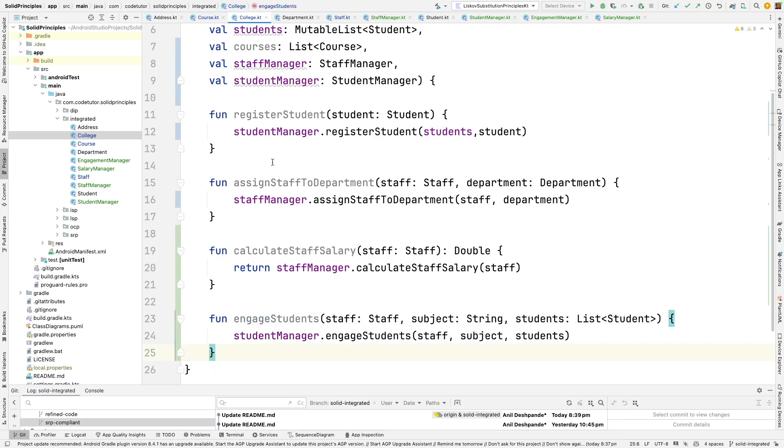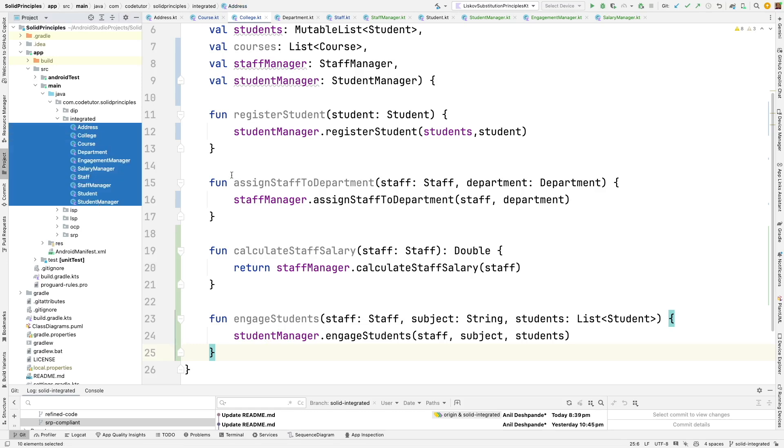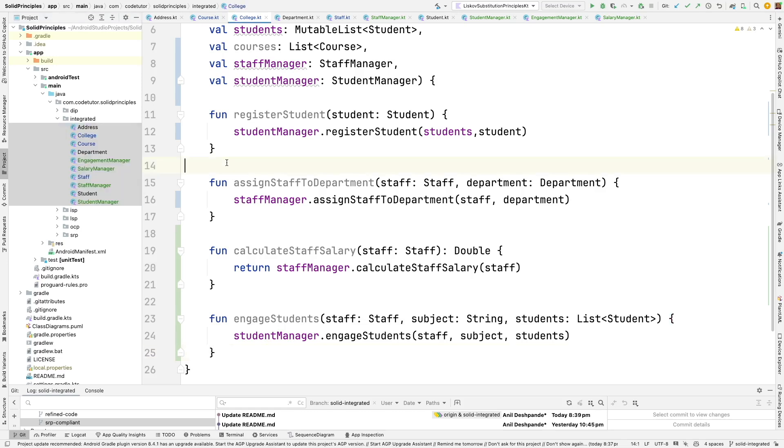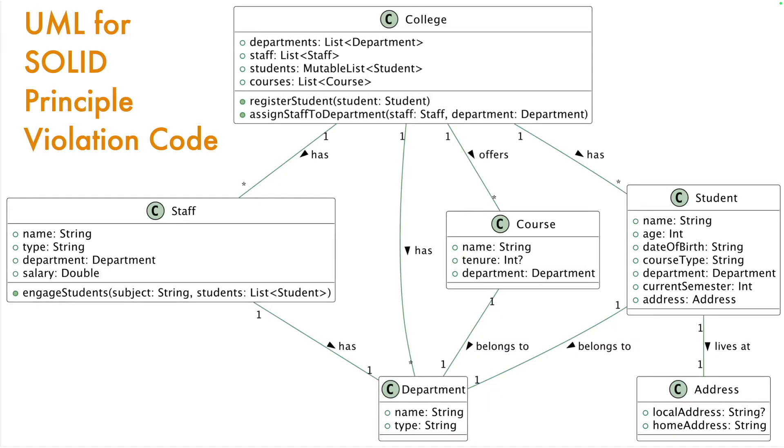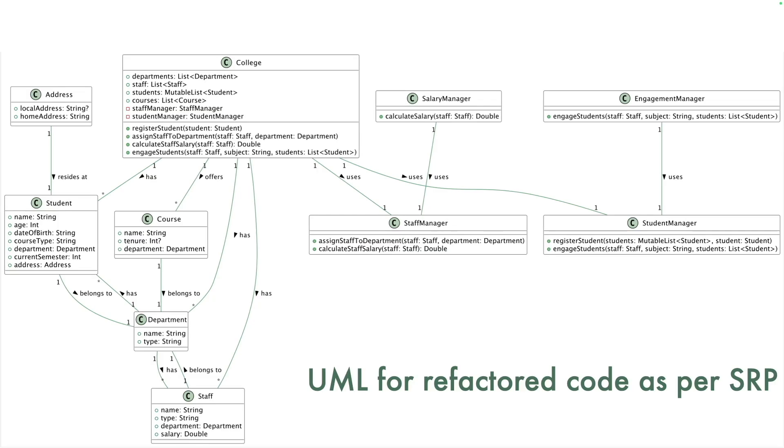So now with this you can actually see that each class has a clear focused responsibility. So if you just observe here the number of classes have increased. I mean to get a very quick comparison. Let me show you this is how our previous UML diagram for the class hierarchy for unrefactored code with violating solid principles looked like. But with the modification that we have added this is how it looks like now.